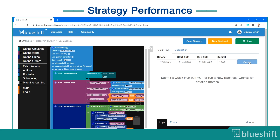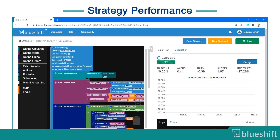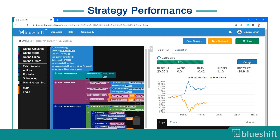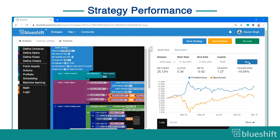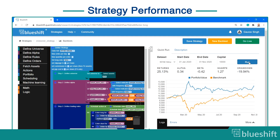The backtesting results and the performance metrics are updated in real time as the data is processed. You can analyze the strategy performance metrics such as returns, Sharpe, and drawdown. If there is an error, it will be notified on the errors tab.